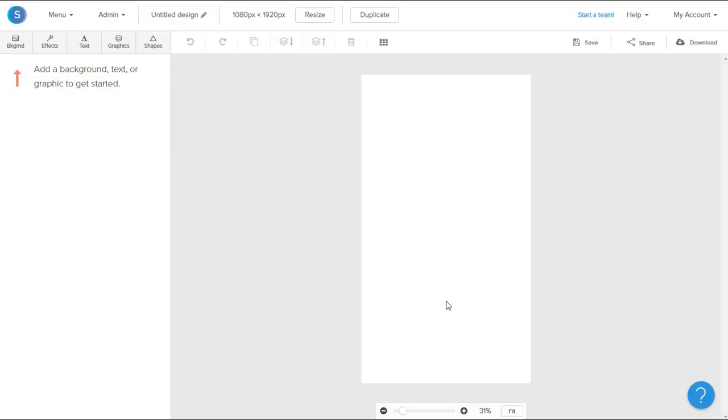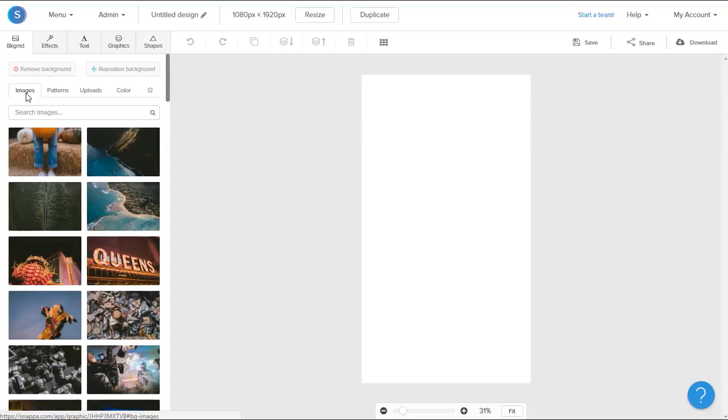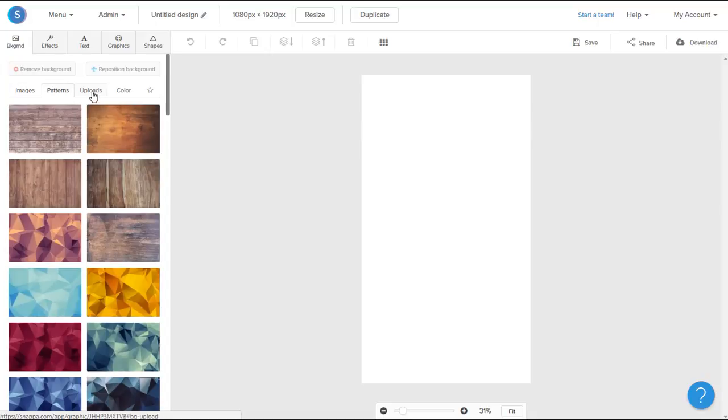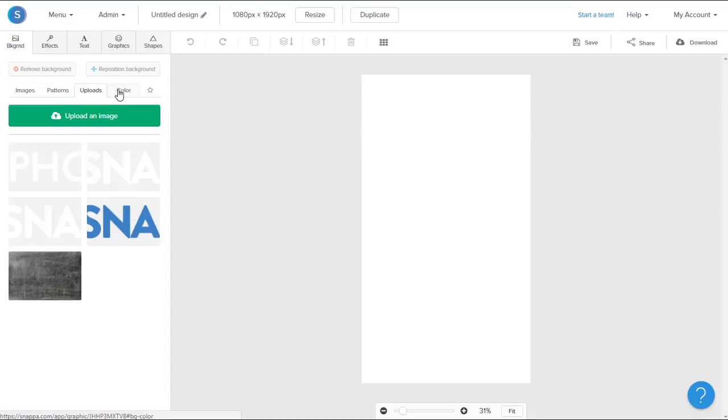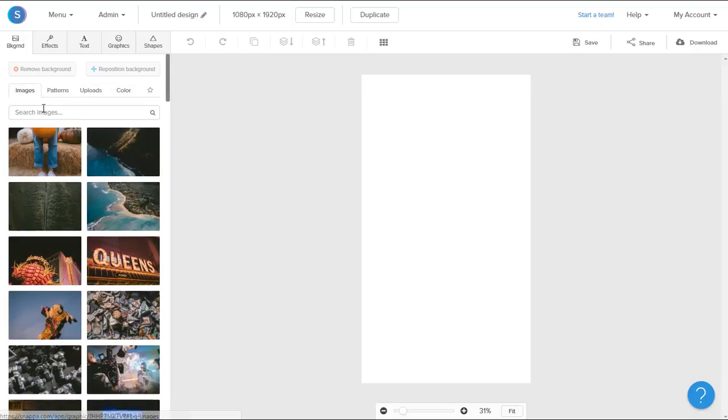Now that we're in, I'm going to go to the Backgrounds tab in the top left here. I can either choose from an image background, a pattern background, I can upload my own image, or choose a colored background. In this case, I'm going to choose an image background.